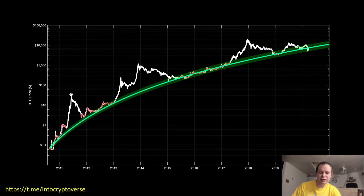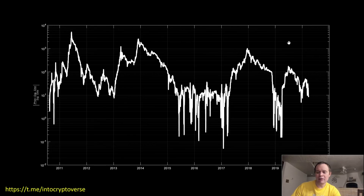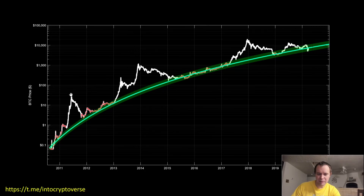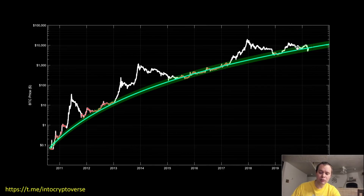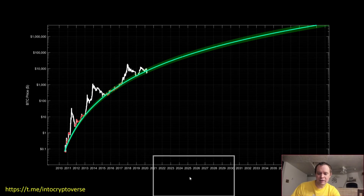If we look at the percent difference between the price and the primary regression band, you can see a decreased distance as we march forward in time. This also shows how we're continuing to see diminishing returns — each time we go into a speculative bubble, we don't go quite as far off the primary regression curve. I would expect something similar for the next bubble, if we have one around 2022 or 2023.